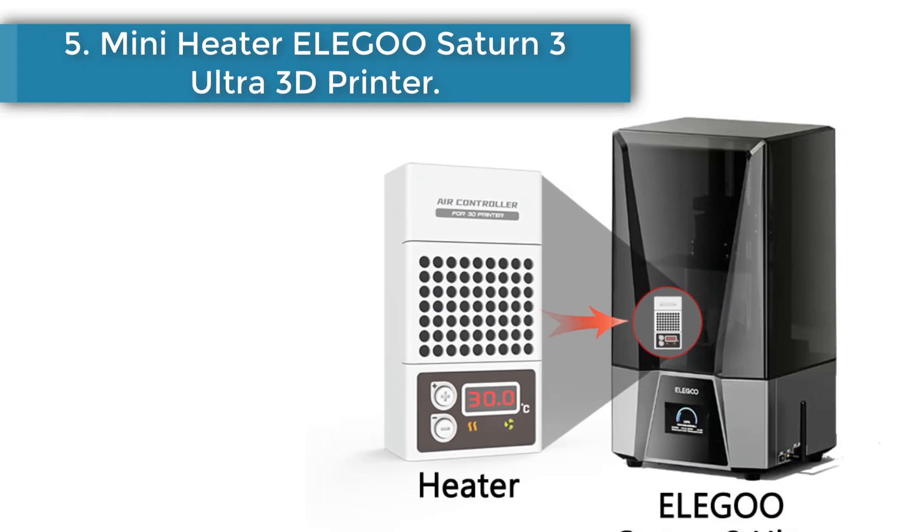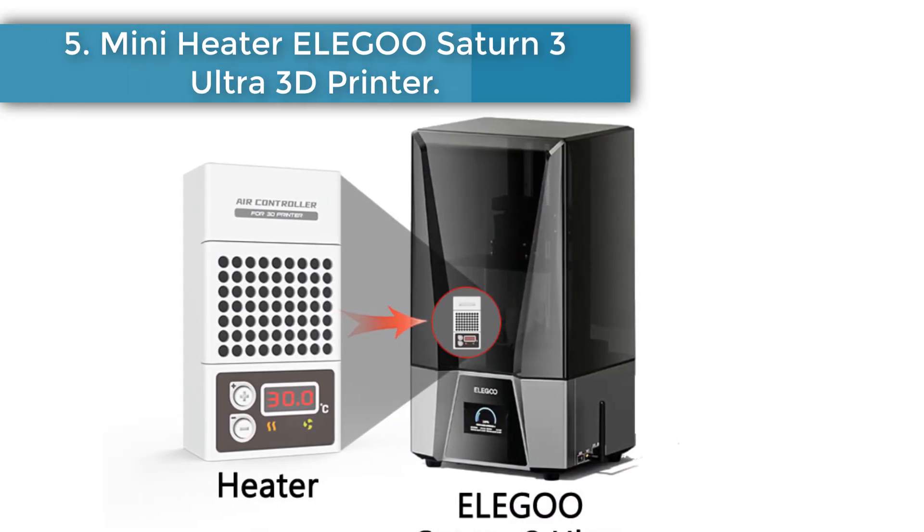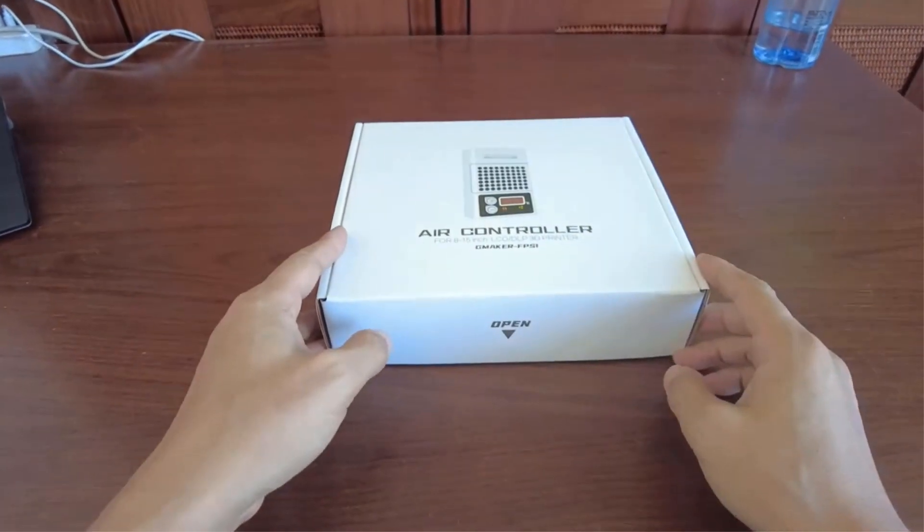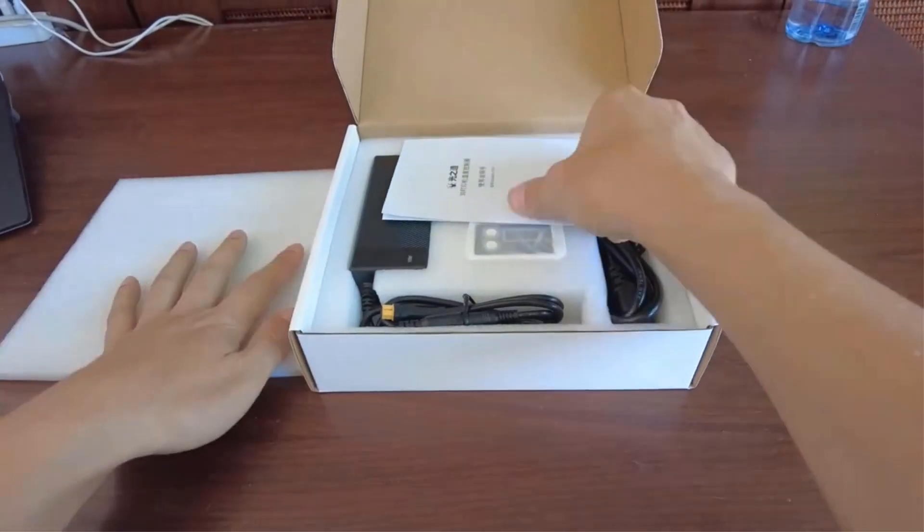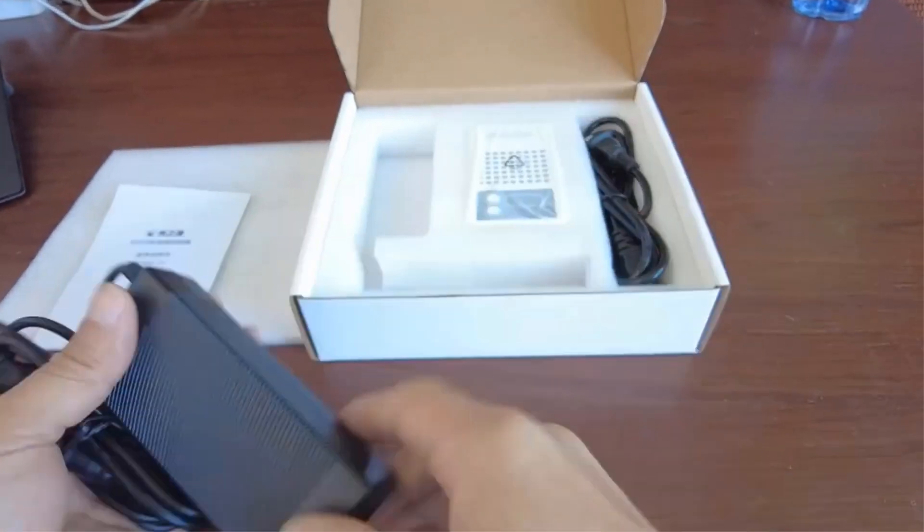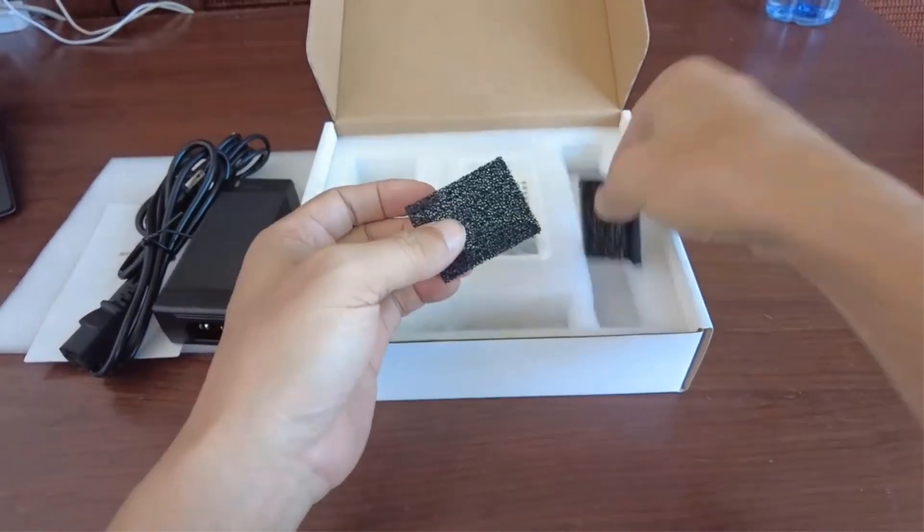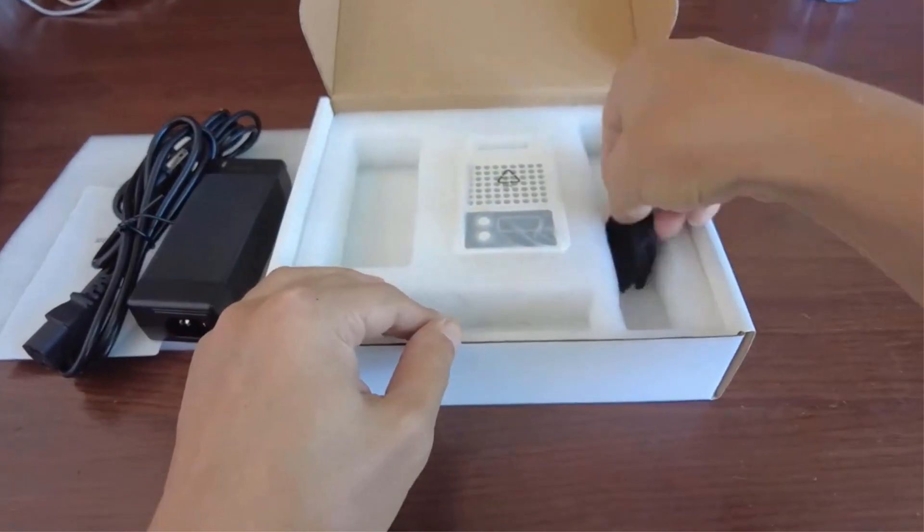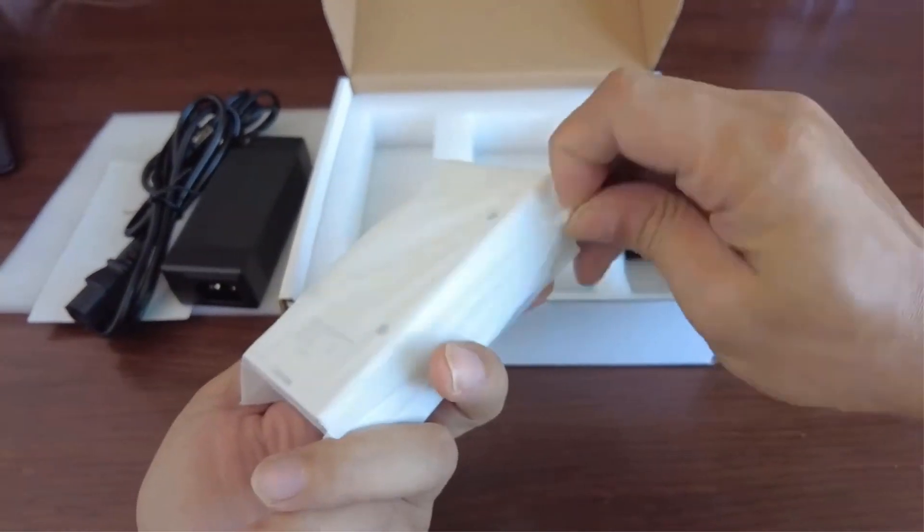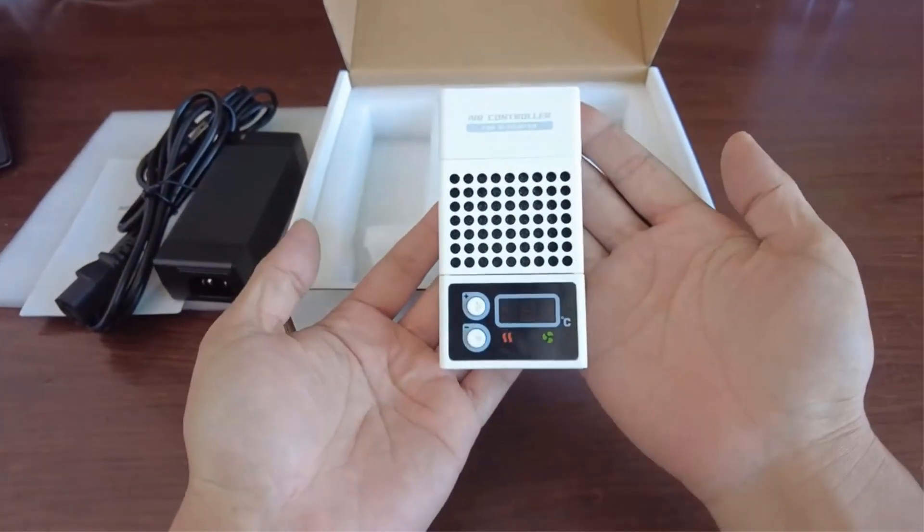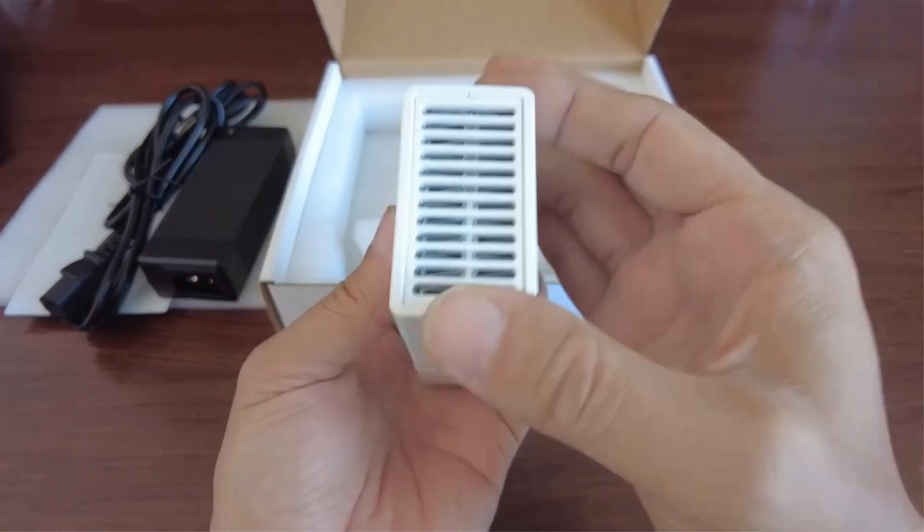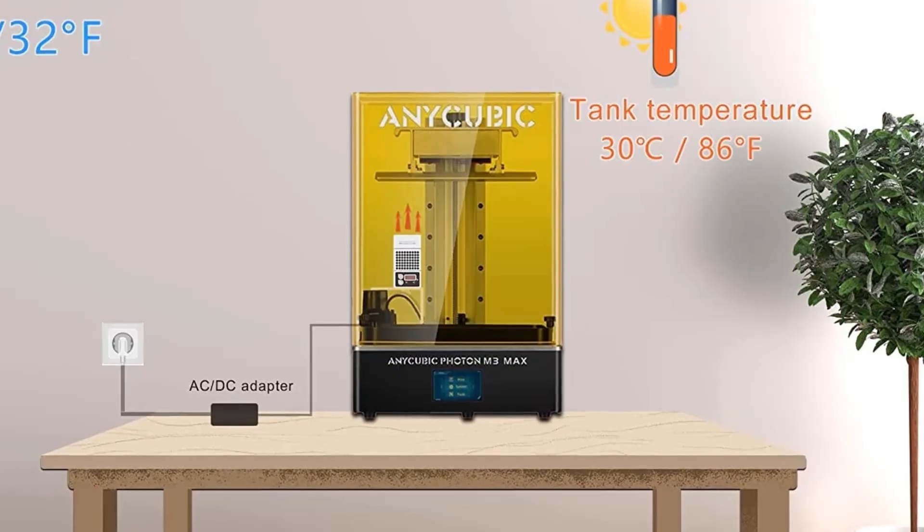Number 5. Mini Heater Elegoo Saturn 3 Ultra 3D Printer. 3D Printer Mini Heater designed for 3D printers. It is small but powerful, for use in cold weather. It helps you to heat up the resin and rise the ambient temperature. Make your 3D printer work well, save your time and resin material. Our temperature controller use in cold weather, when temperature lower than 75°F / 24°C, will cause so many problems in LCD DLP 3D print.